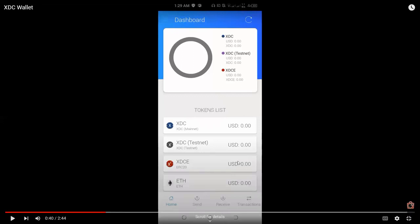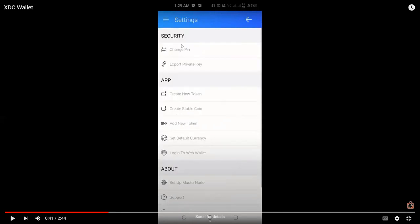And in the lower part of the page, you can see here home or the dashboard and then send option, receive option, and then transactions. So on the upper left-hand corner, if you click on the three lines, this is the part where you can see the settings option. And we have here the security tab, the app, and about section.